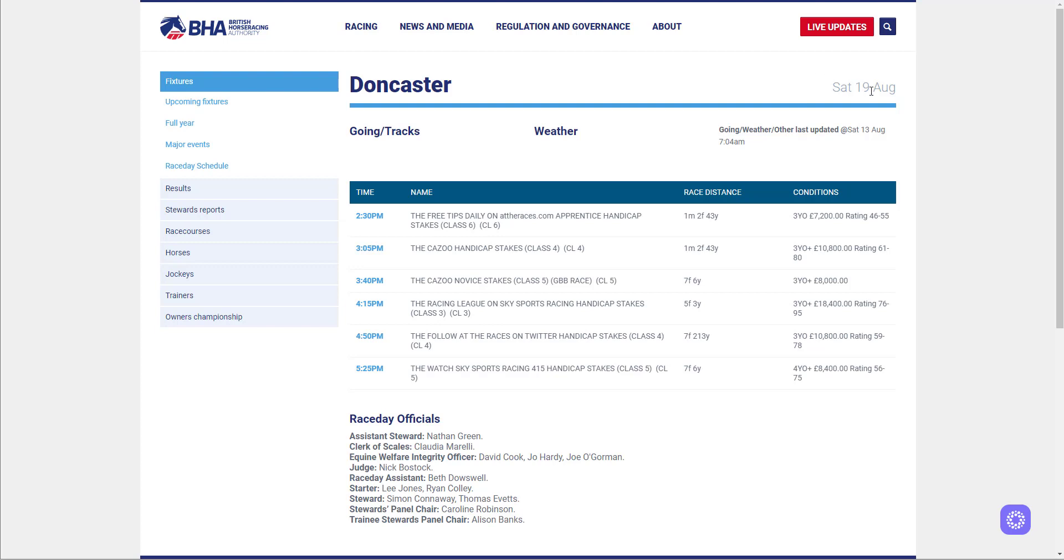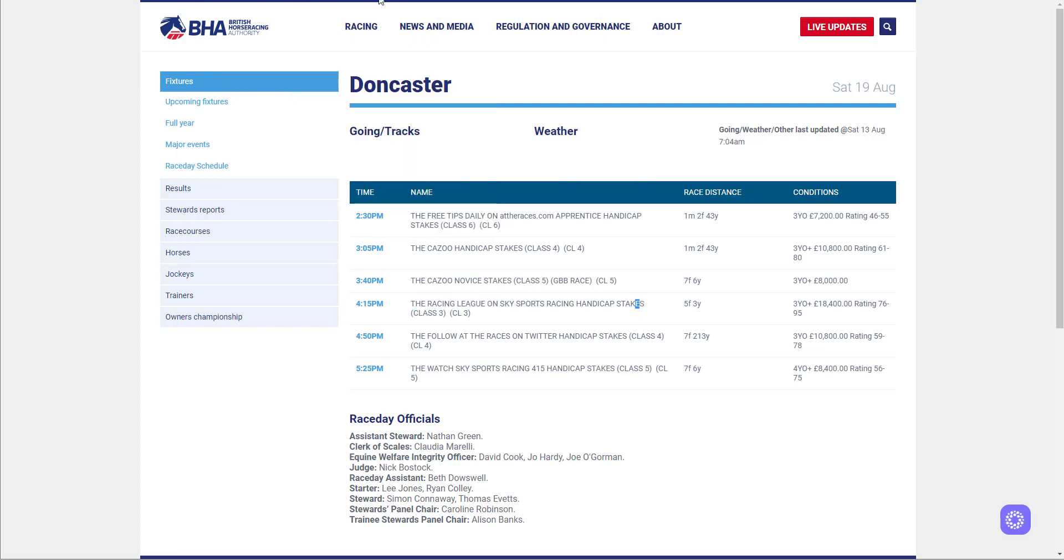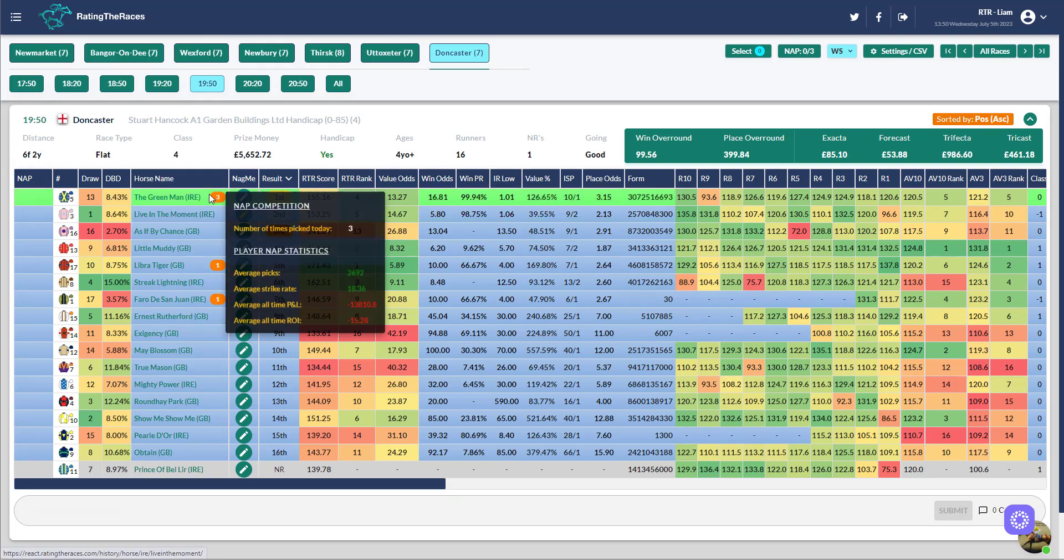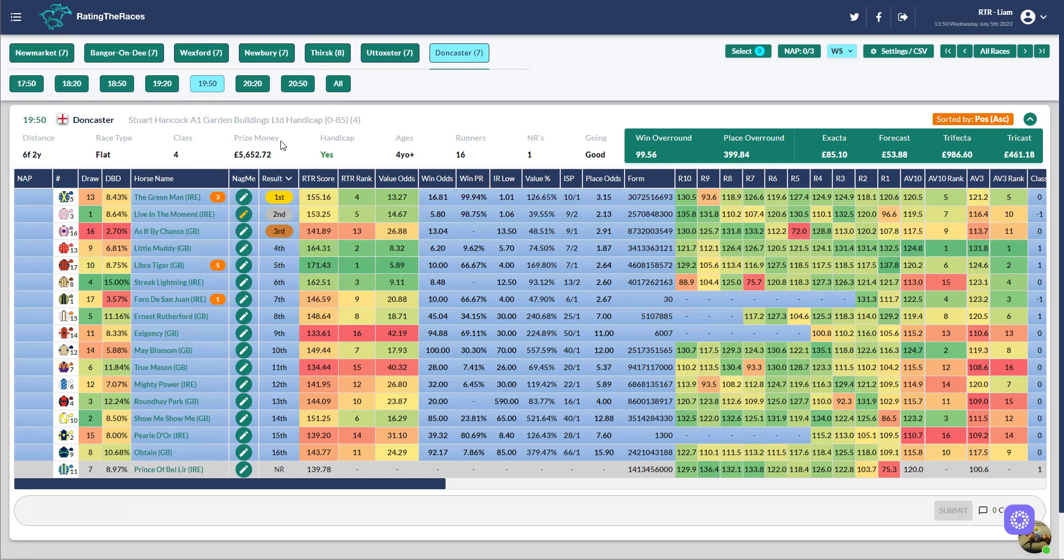Give him that break now because he's run four times in June. Wait until the 19th of August, and there's this five-furlong handicap here for three-year-olds plus, for horses rated 76 to 95. He's rated 86, so he would get in, and I would fully expect him to go very close in this, the Racing League on Sky Sports Racing handicap stakes over five furlongs. I think five is what he wants.